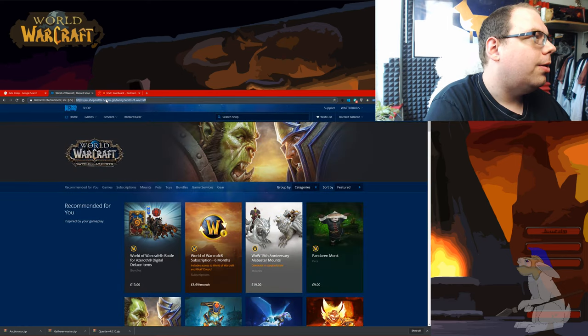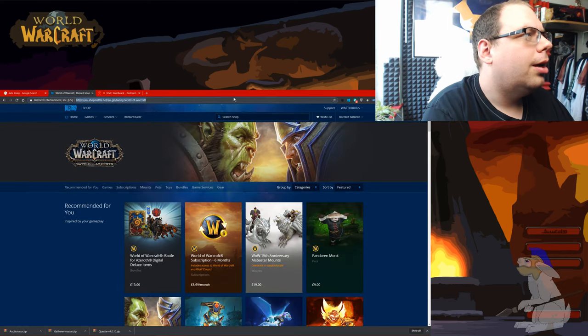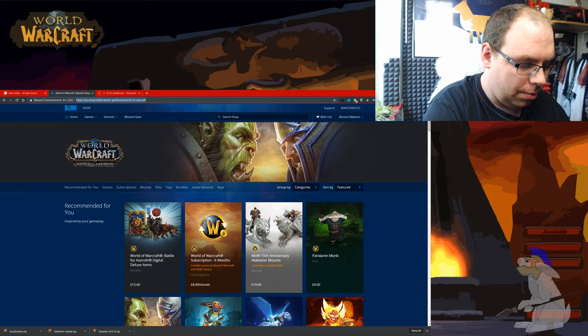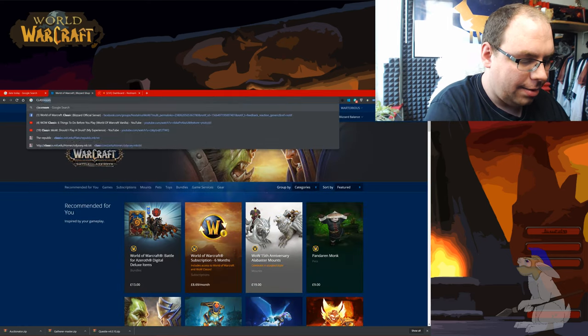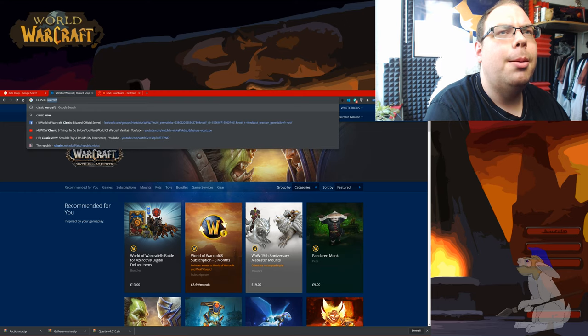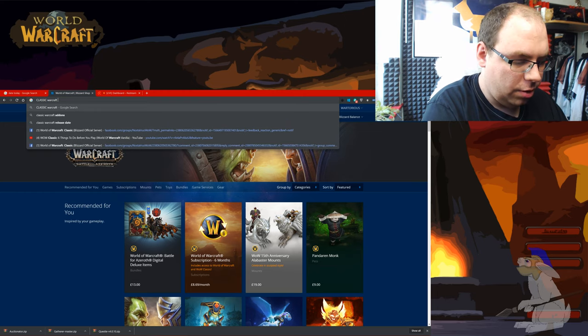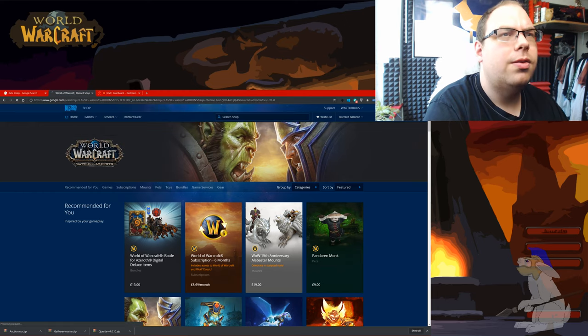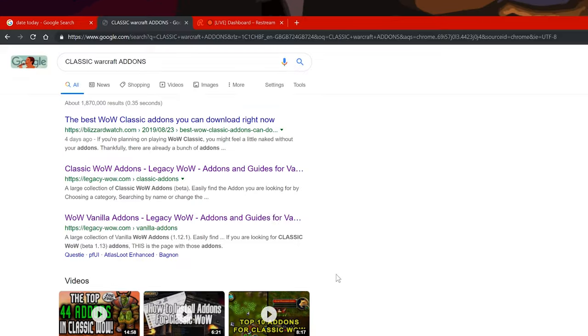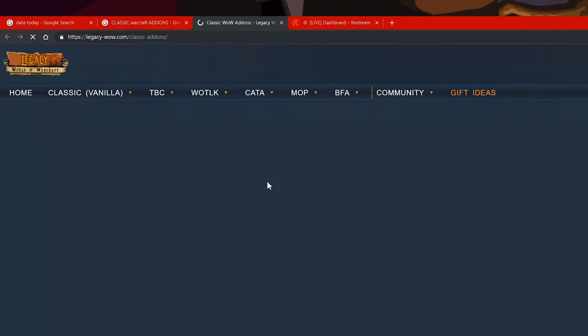So first of all I'm going to type into Google classic Warcraft add-ons. I'm going to go to the second result here Classic WoW add-ons Legacy WoW.